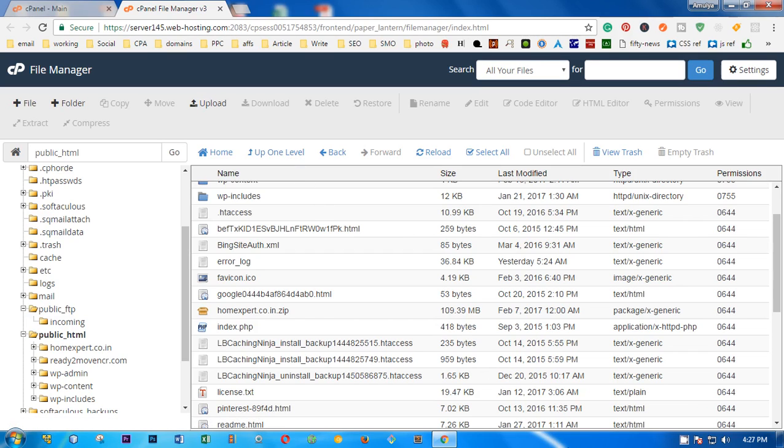How to download files and folders from cPanel file manager page. Hi, my name is Amundi, and in this video I'm going to show you how you can download files and folders from your cPanel.